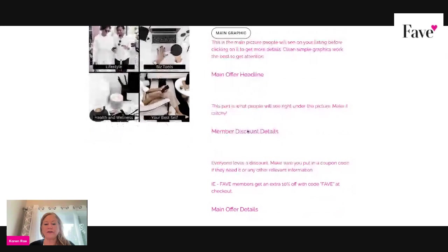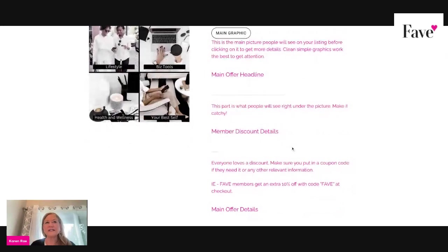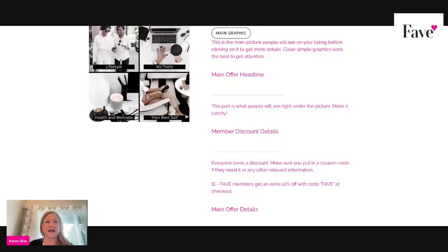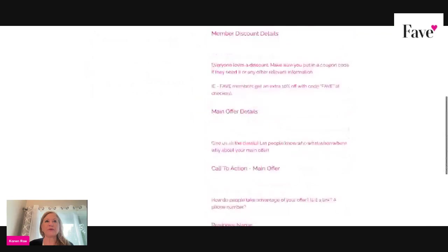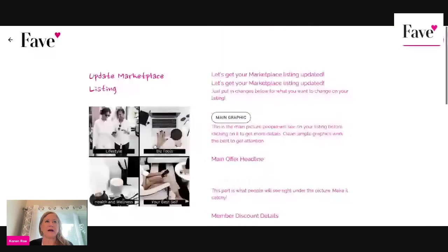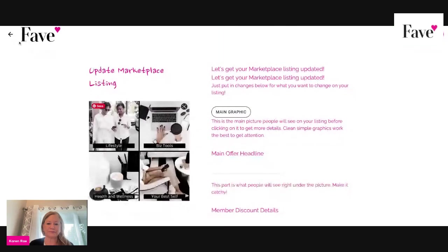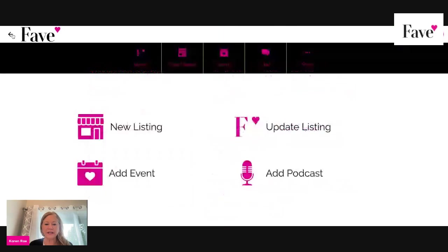Make sure to include a discount — yes, do a Fave discount. On your discounts, remember for the back end use Fave — capital F, lowercase a-v-e — 2023 for this year, because that is the code that we will give lifestyle members that come here.